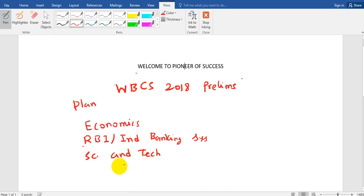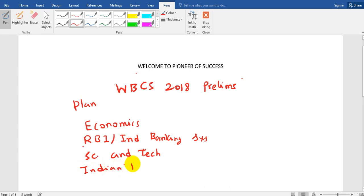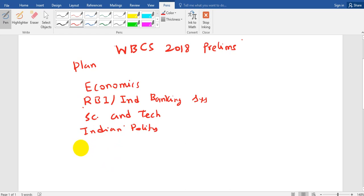Then we will move on to Indian polity. Because I have seen that nowadays questions are coming more from these three sections and most of the experienced people do not prepare these sections. Our plan is to make you aware of economics, the terminologies, and the scientific and technological events which are going on. We will give you 100% coverage in these sections and once we finish, we will come to geography.